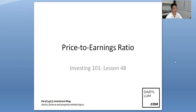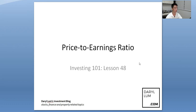Hi everyone, Daryl here. So this is lesson 48 in my investing 101 playlist and today we're going to talk about price to earnings ratio. This is a continuation from last week's lesson which is earnings per share, and we're going to use earnings per share to calculate price to earnings ratio.